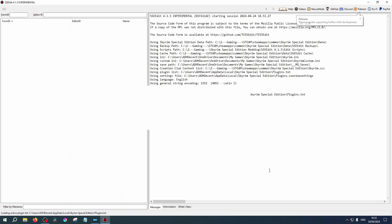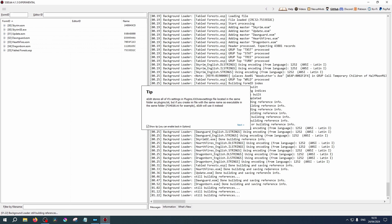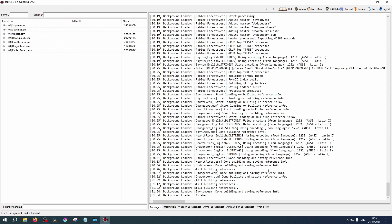This will now load these into SSEEdit, which takes time, so be patient. Once completed, the tip box will disappear.